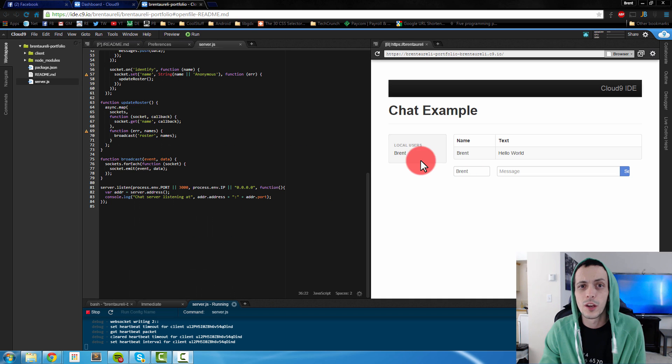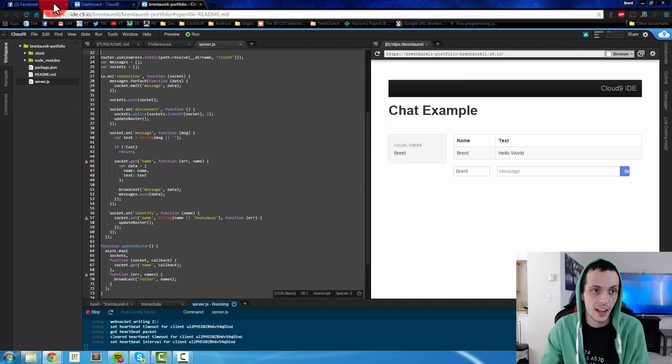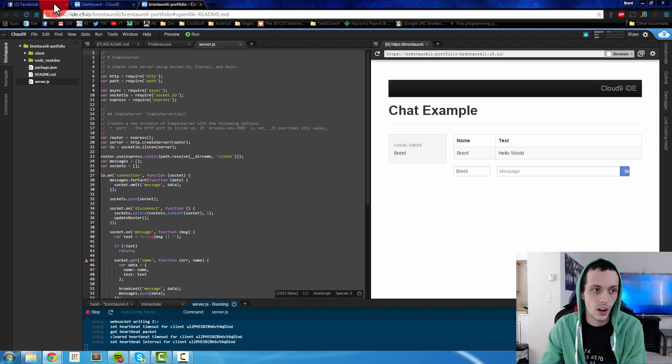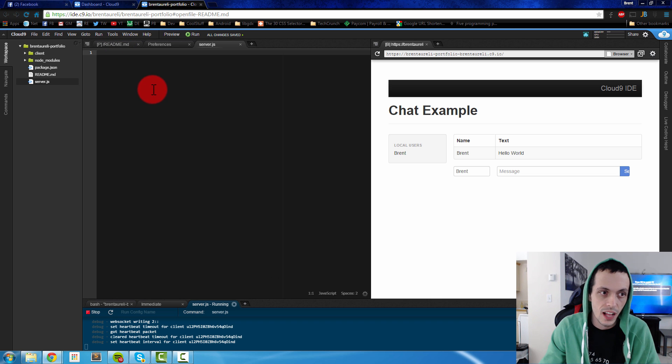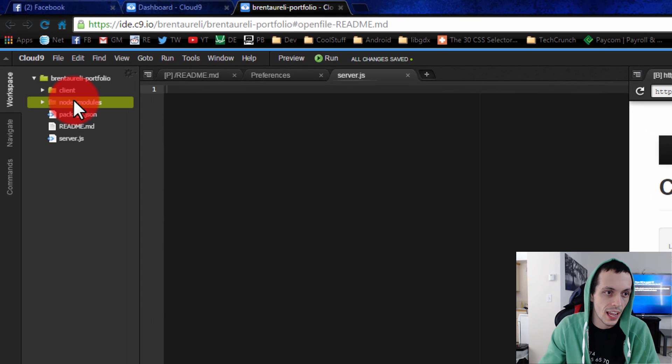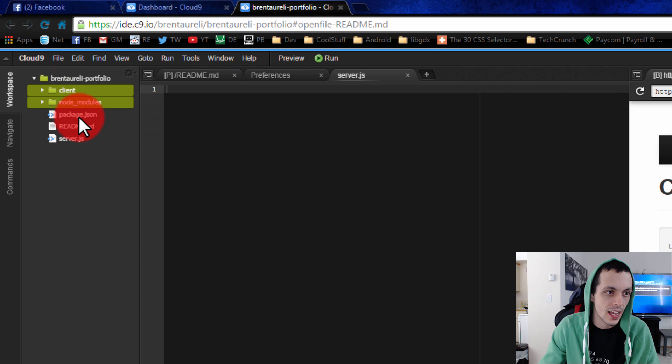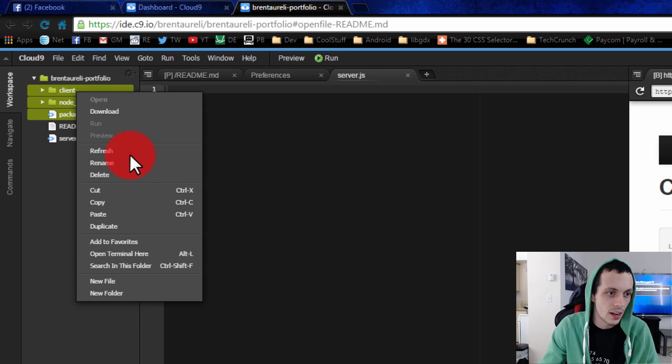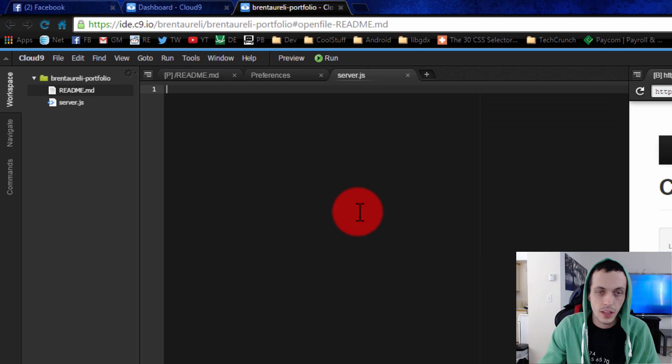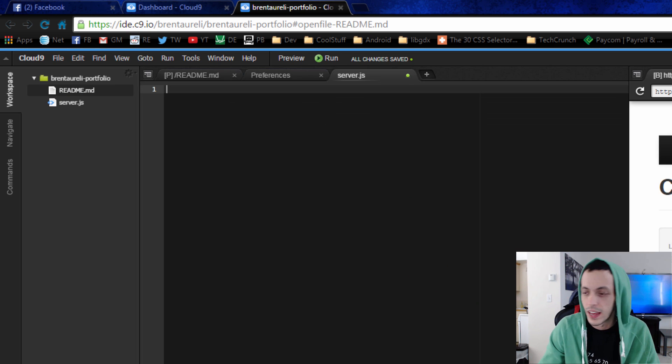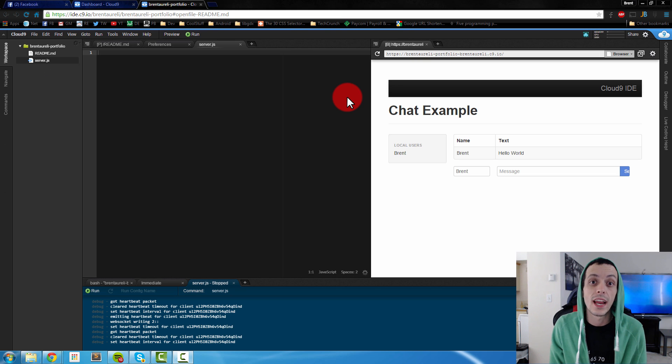Now that's all well and good but we don't care about any of this stuff so we're going to go ahead and delete all this stuff from the server.js file and save it. We're going to delete our client and package.json file, actually we're just going to delete all this stuff right here. Yes to all and save all that. So now we have a blank workspace waiting to be molded.